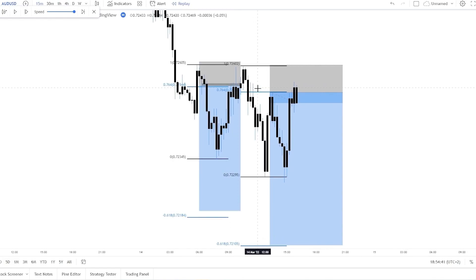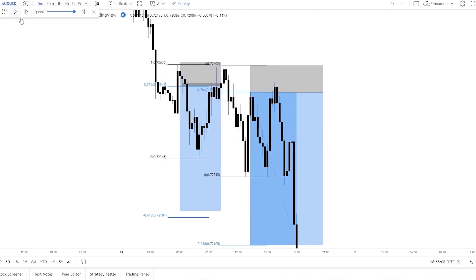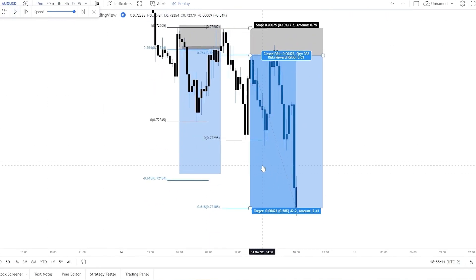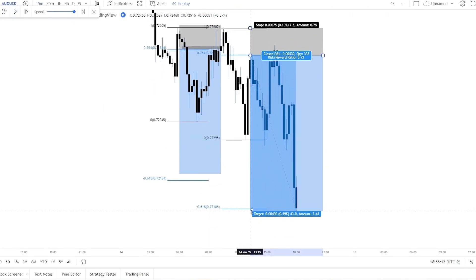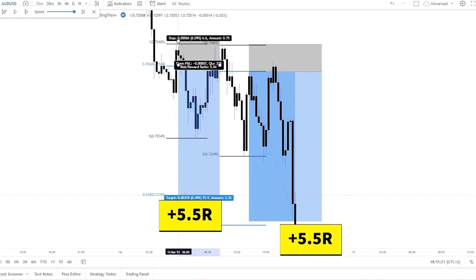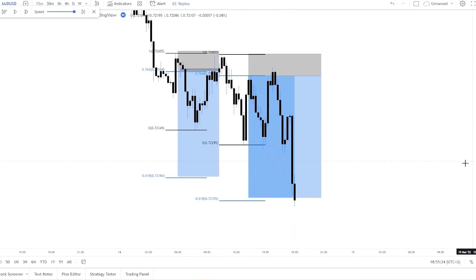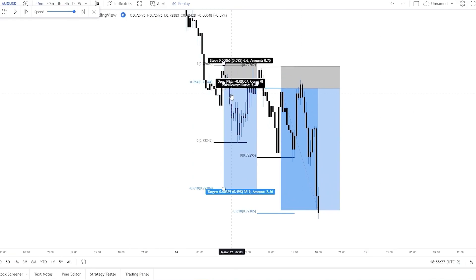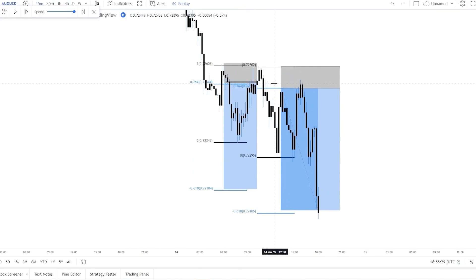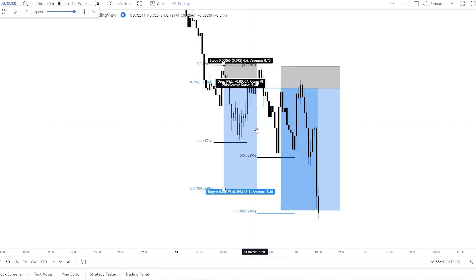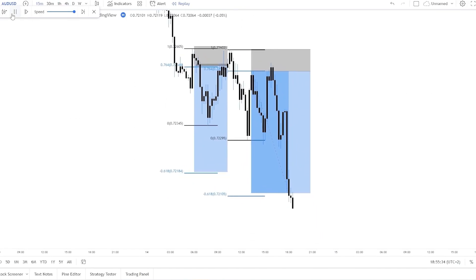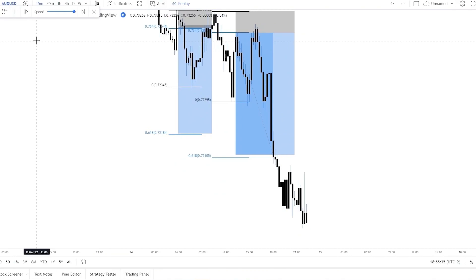For the sake of example, let's say we didn't move the stop loss to breakeven — we can see that the price did reach the take profit on both trades. So this is a 5.5R win and another 5.5R win, giving us plus 11R with these 2 trades, though we did risk a little more than we should.